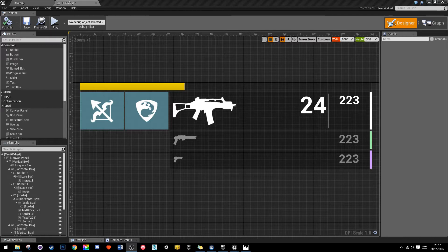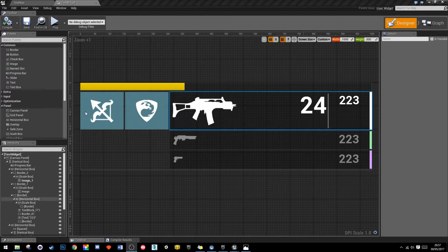Hello and welcome to Let's Dev with Ren. I'm Ren and today we're going to be looking at creating Destiny's user interface for their weapons and abilities. You can see that just here, and what we're going to do is go over this, how to make this, in the UMG designer.